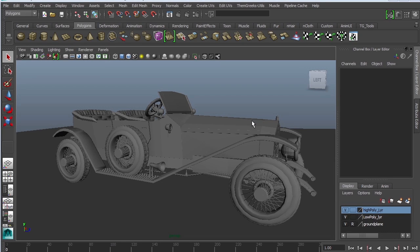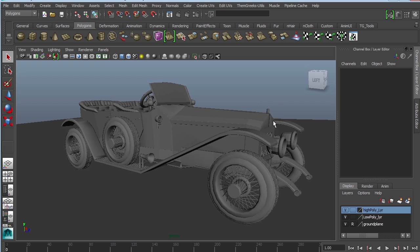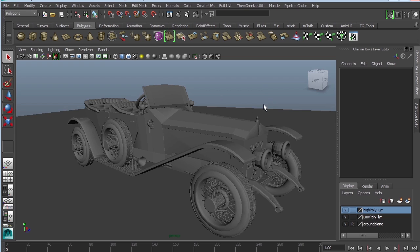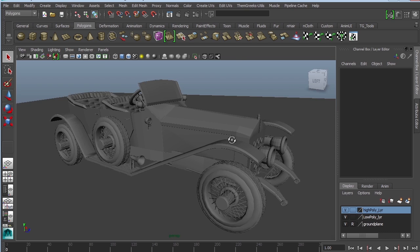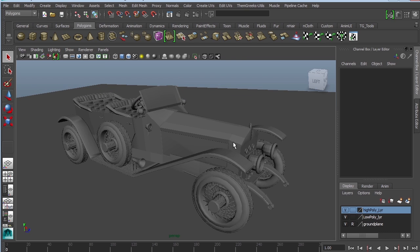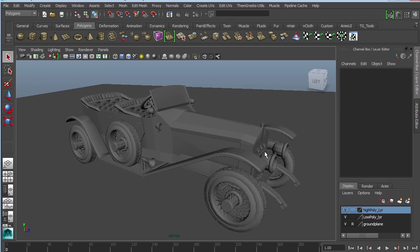Hey guys, this is Monica at Academic Phoenix and today I am going to show you how to shade your car. We are going to be using what's called procedural shading. Procedural shaders means you are going to be using what Maya provides. We're not going to add any rust or dents or anything — we're just going to add texture to make the car look more than just a model and make it look like a vehicle.